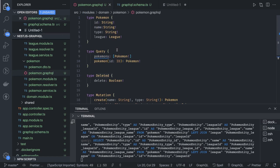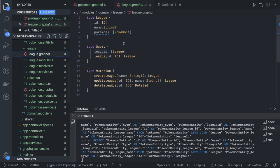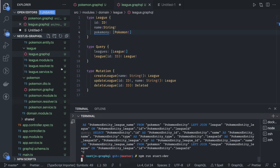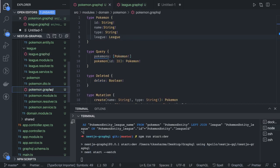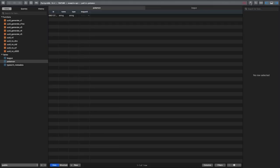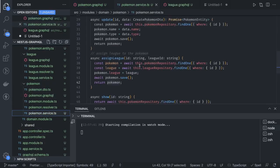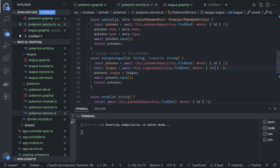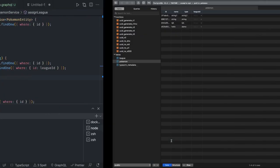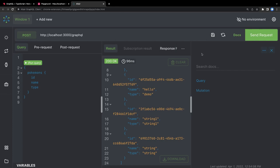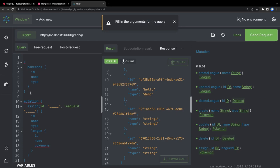We found the error: in the assign service method, we were passing the wrong id — we passed the pokemon ID where we should be passing the league ID when doing findOne on the League entity. We fix that, make the league field optional in the Pokemon GraphQL type, restart the application, and try the assign mutation again. This time it should correctly assign the league ID to the pokemon record.